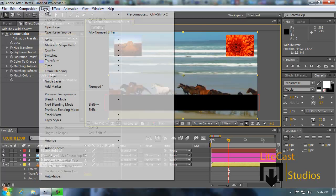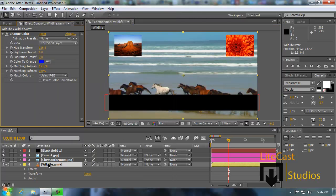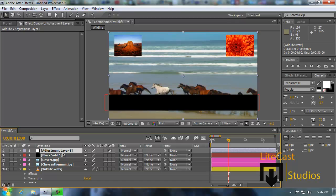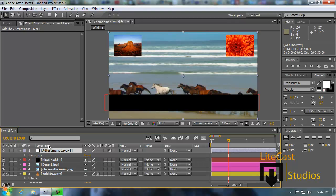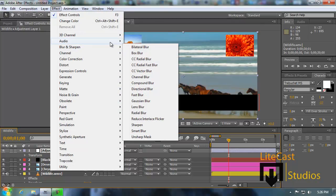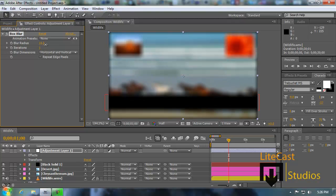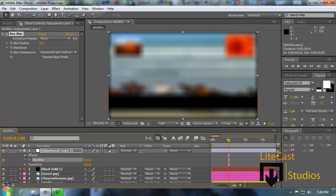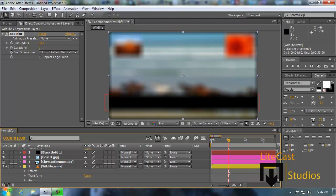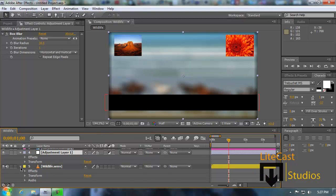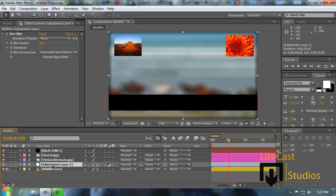The adjustment layer: if we add an adjustment layer by clicking Layer > New > Adjustment Layer, we now have an adjustment layer, which is good for adding different effects — kind of like a null object. Let's say we add a box blur: the adjustment layer blurs everything in front of it. All the effects on the adjustment layer affect everything behind it. If we move the adjustment layer behind the black solid, it will only affect files behind the black solid. If we move it behind the chrysanthemum, it will only affect the wildlife video and things below it.